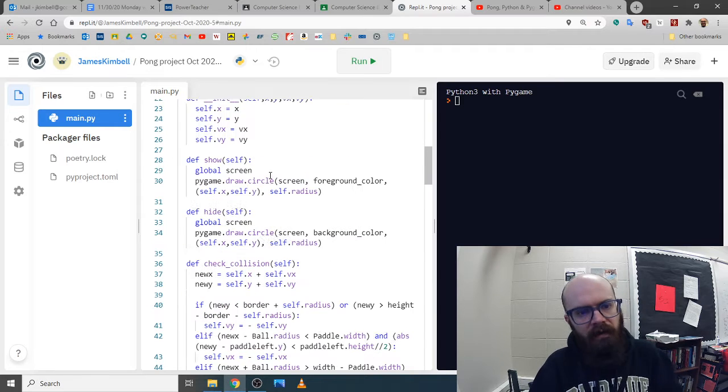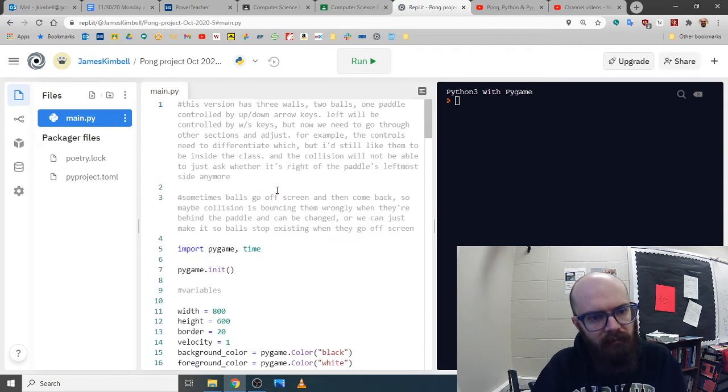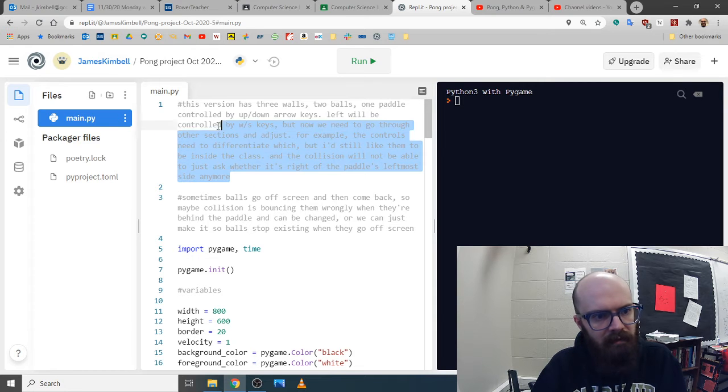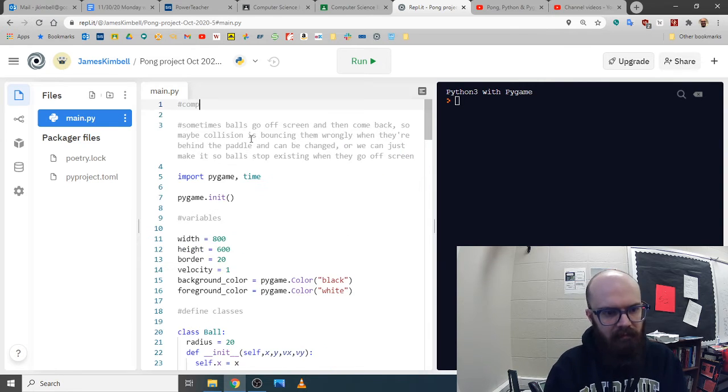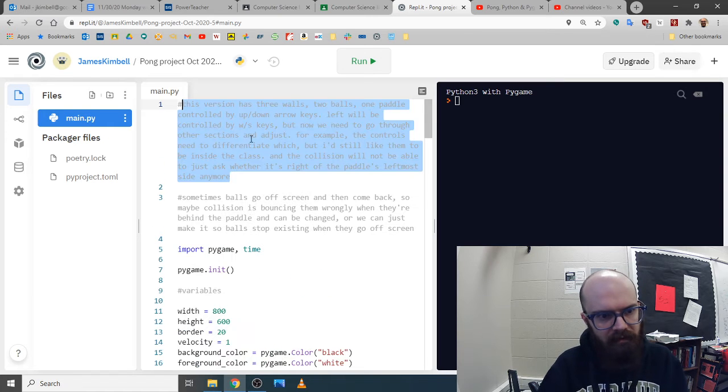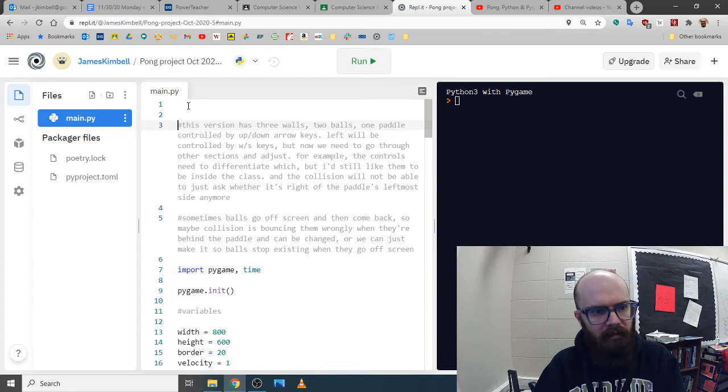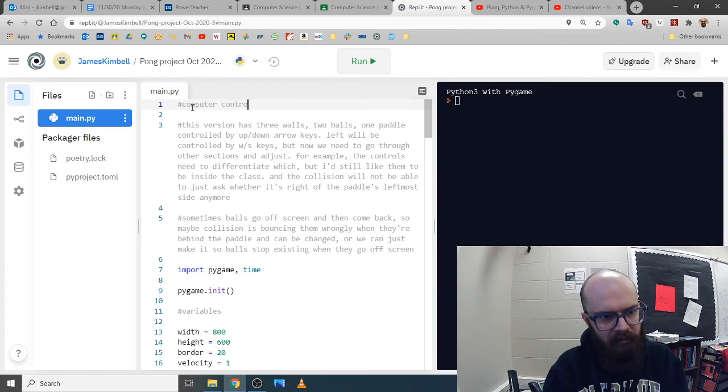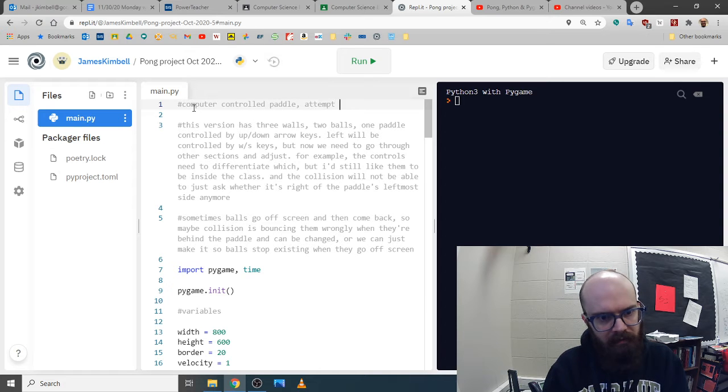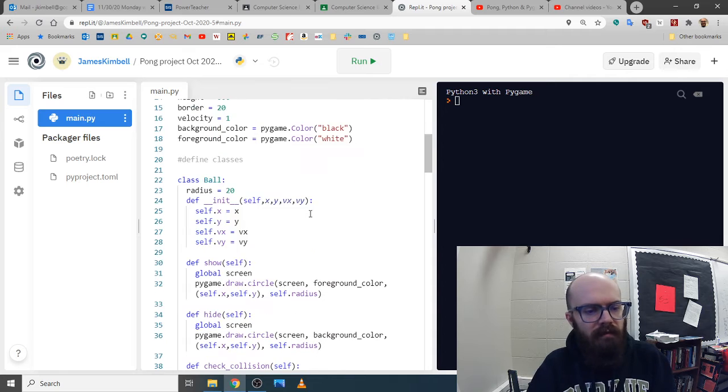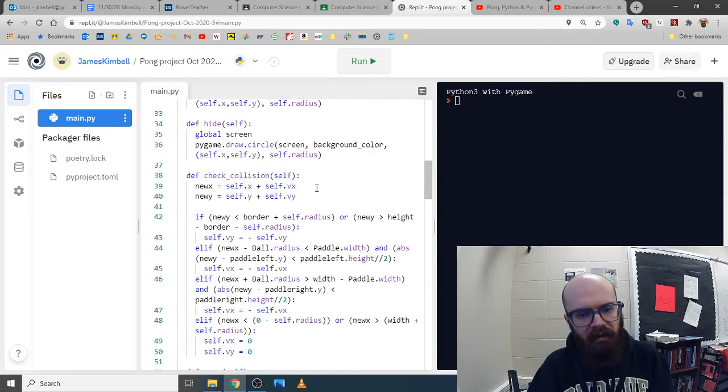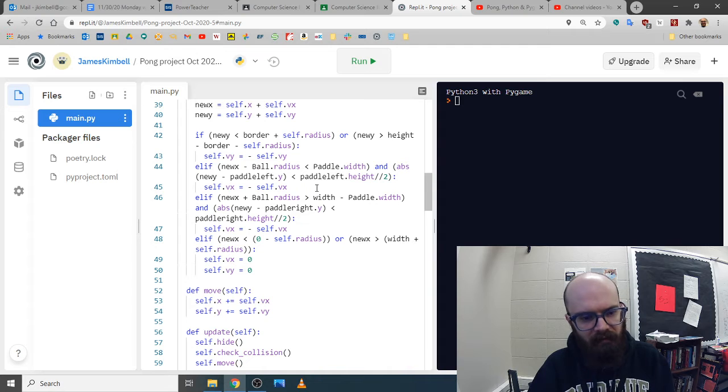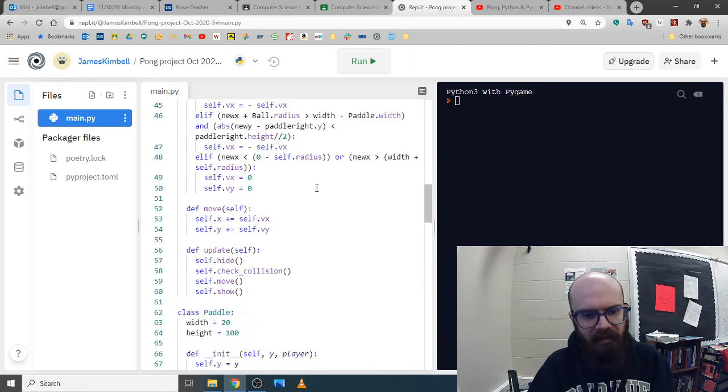Let's put a comment. I don't want to delete that one. Let's go computer control battle attempt one. I'm thinking that the one on the left is going to be the computer.